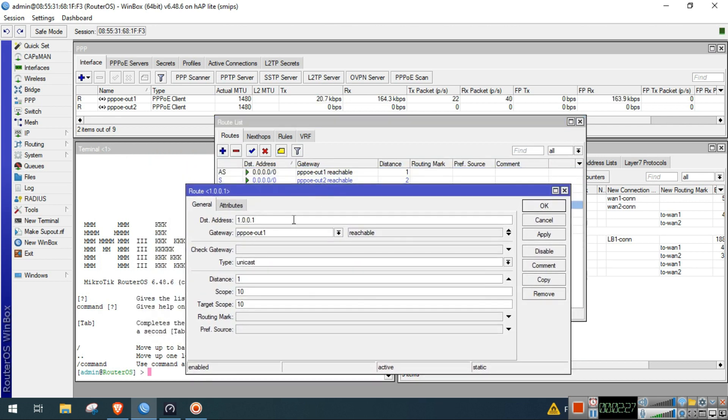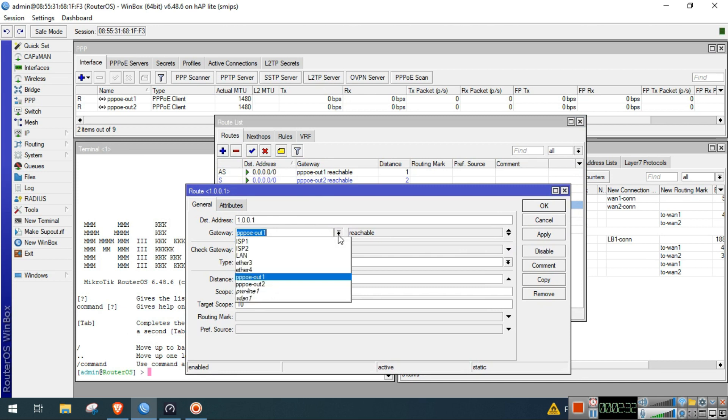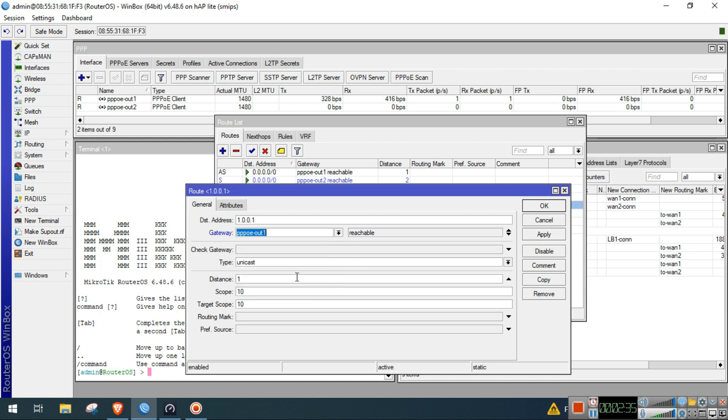We will now use netwatch tool to monitor the latency of our ISP1. So go to Tools, Netwatch, and add.